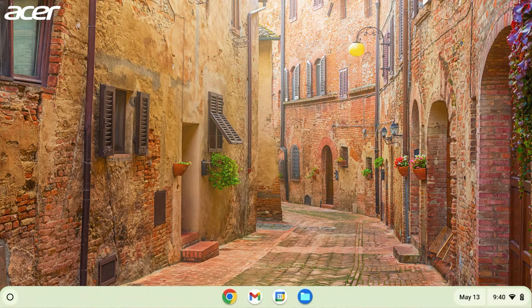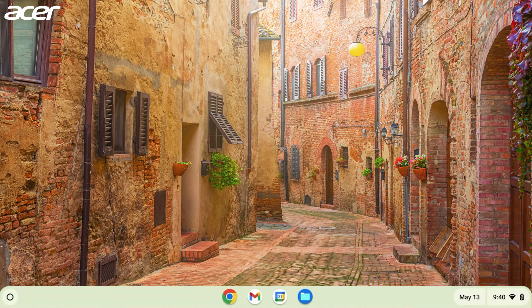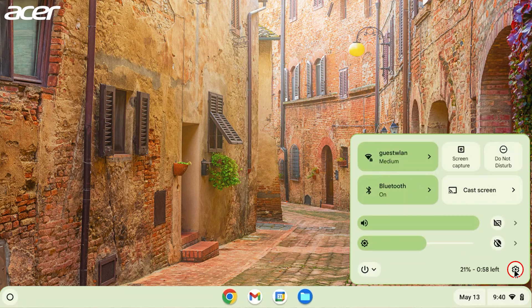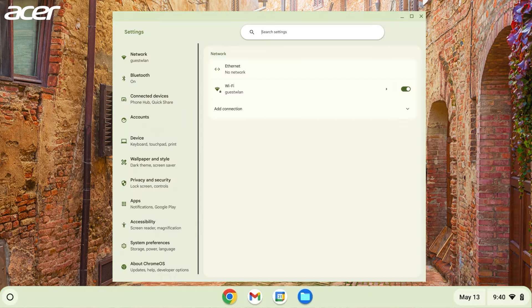You can do so by selecting the time in the bottom right corner of the screen and selecting the gear icon. On the left side of the settings window, select privacy and security.